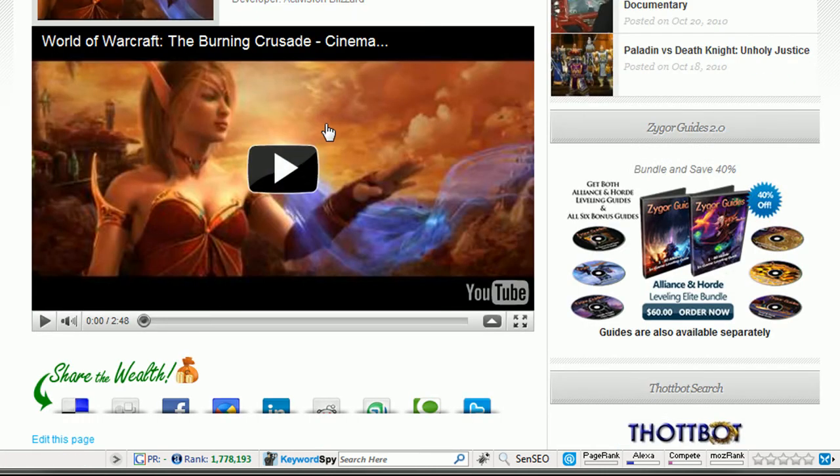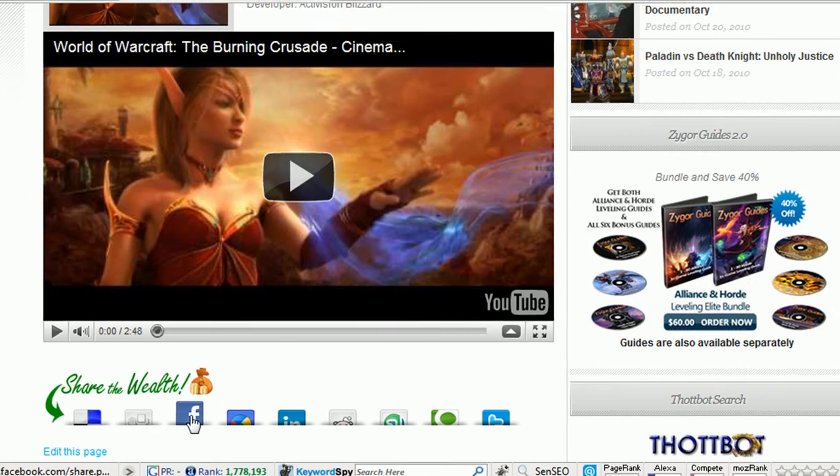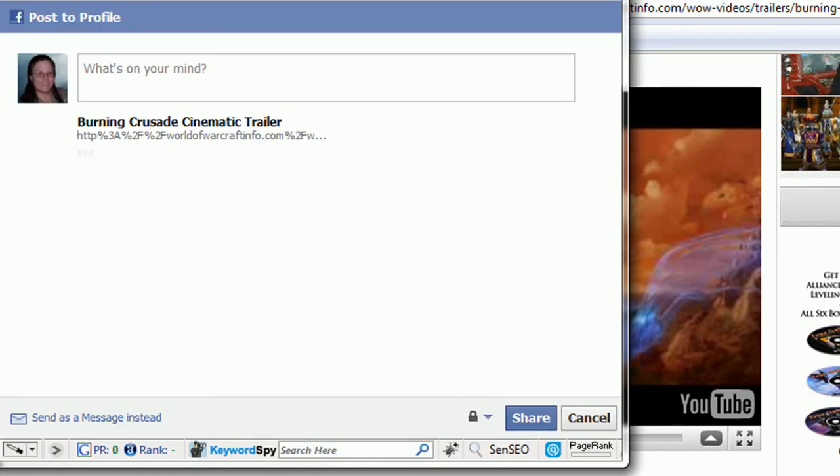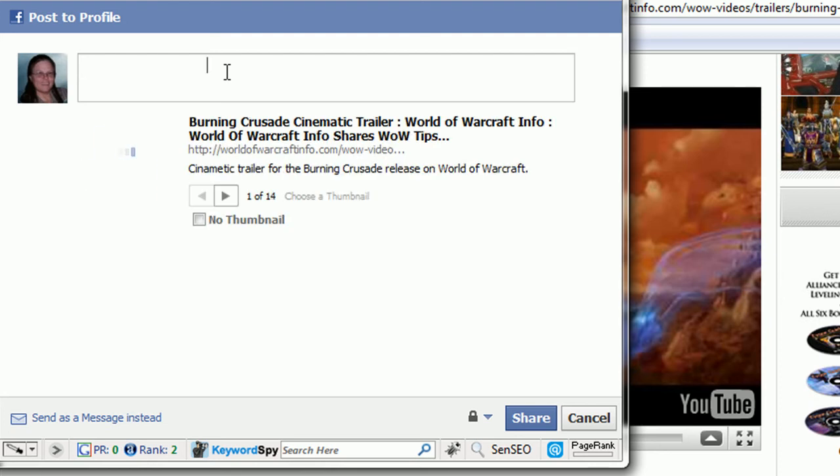If somebody comes along and watches your video or reads your content, and they want to share it on their Facebook profile, they simply click here. It will ask them to log in. And if they're already logged in, it'll simply provide them a way to type a new note and publish it right there on their Facebook profile.